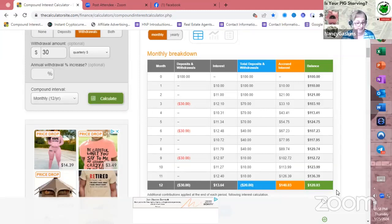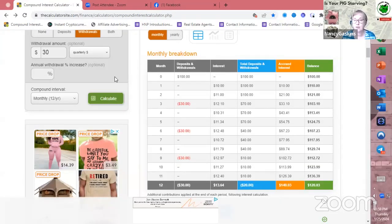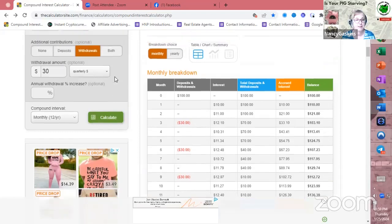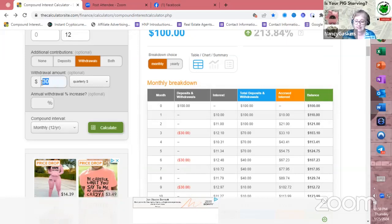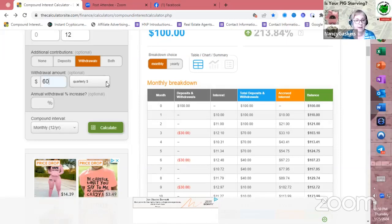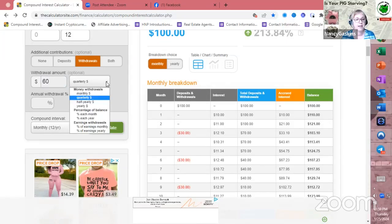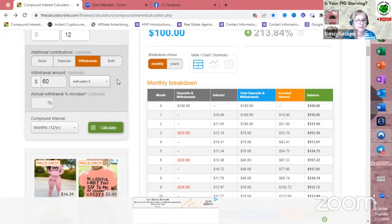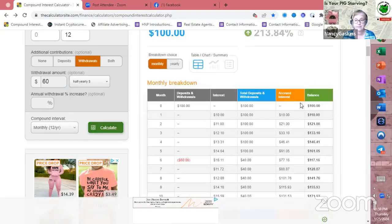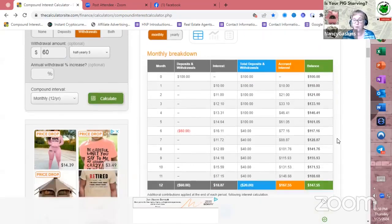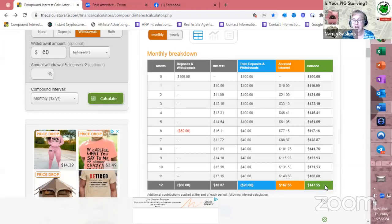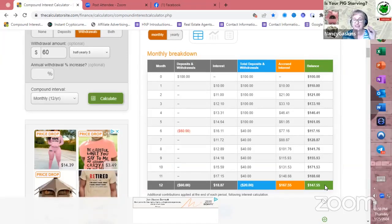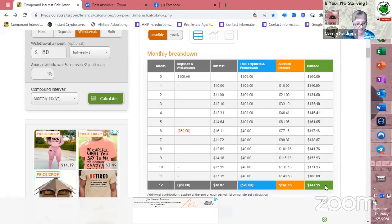Let's take it a step further. Instead of quarterly, how about you only pull it out every six months? Now, it's the same amount of money, $10 a month. So that would be $60 that you're going to pull out. But you're only going to do that every six months. Let's see what happens. Voila! Now you have $147.55 left over at the end of the year.